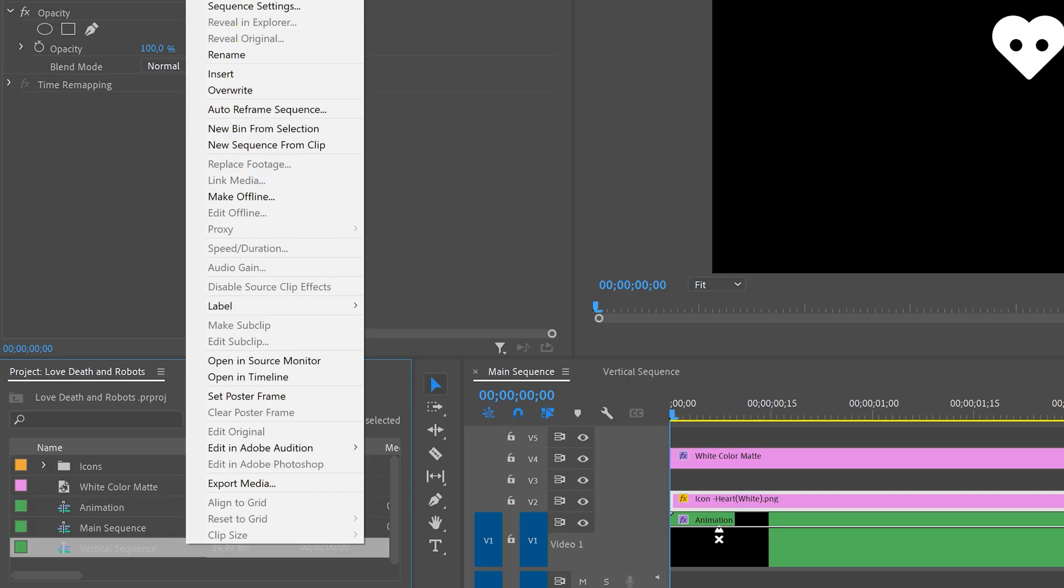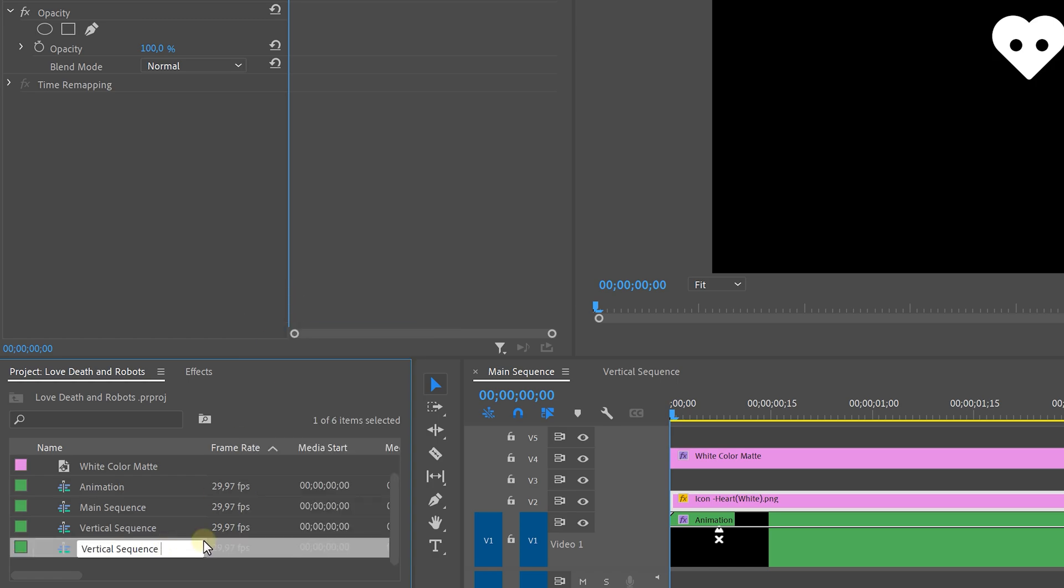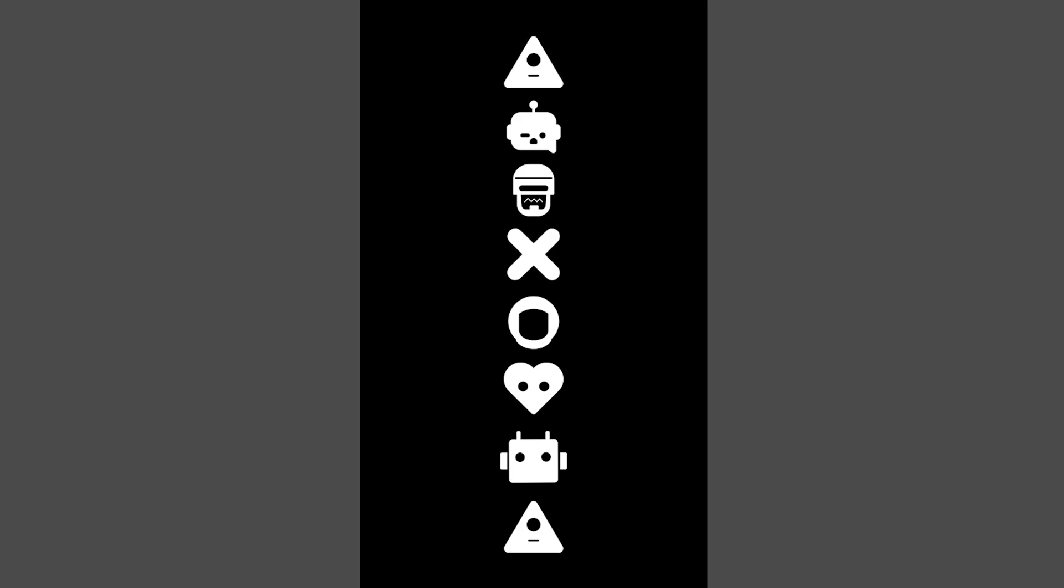So you can go over to the project panels and duplicate the vertical sequence. Then rearrange the icon within that sequence and do all of the steps we did before. Once done it will look like this.